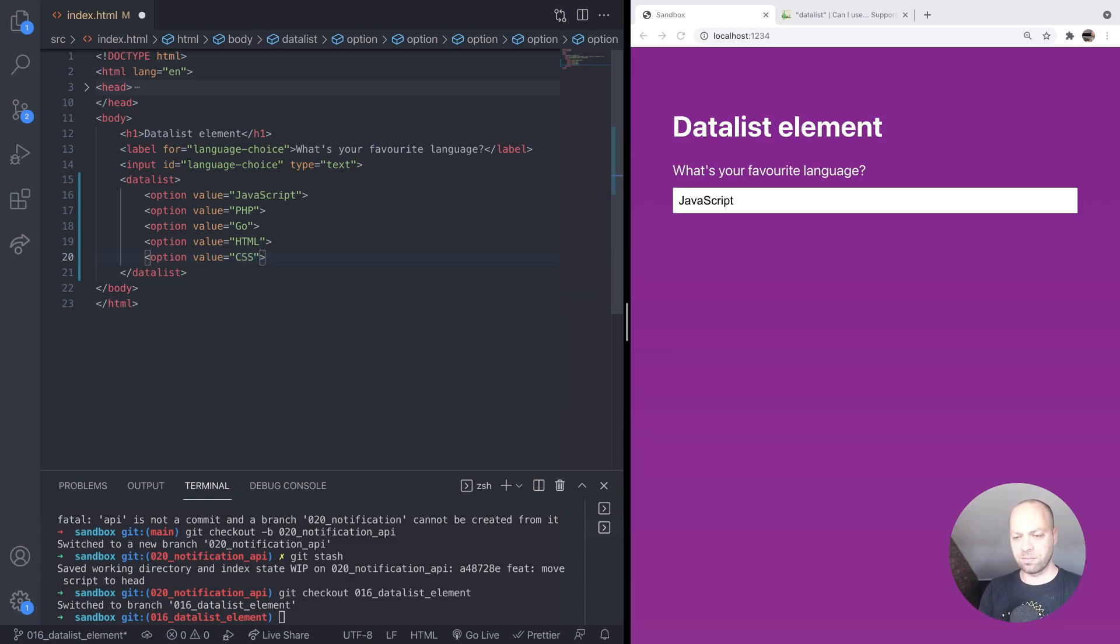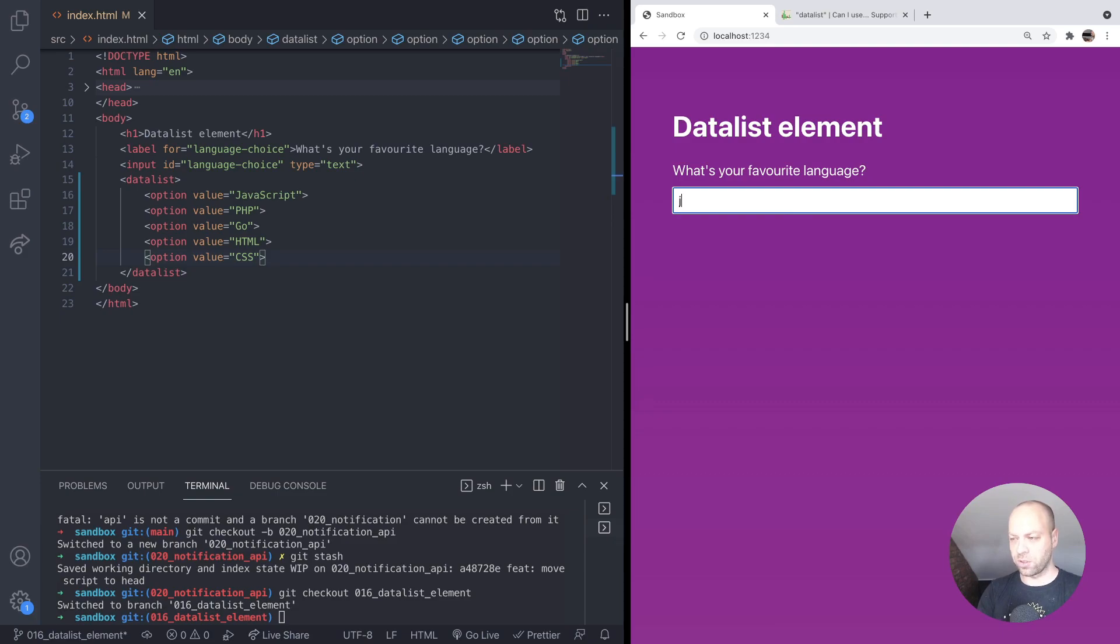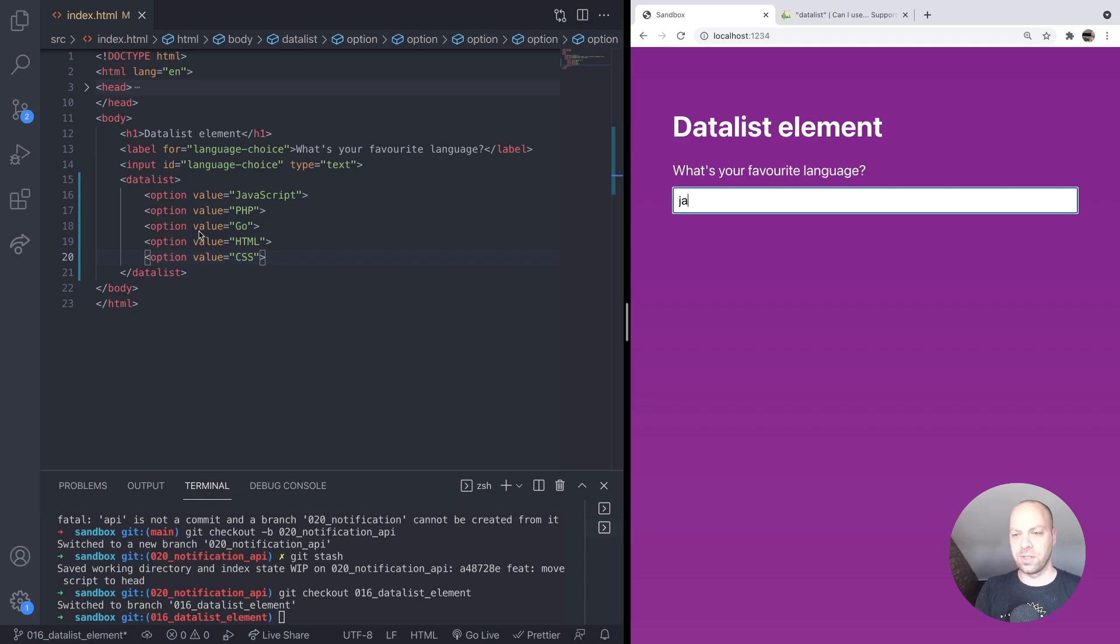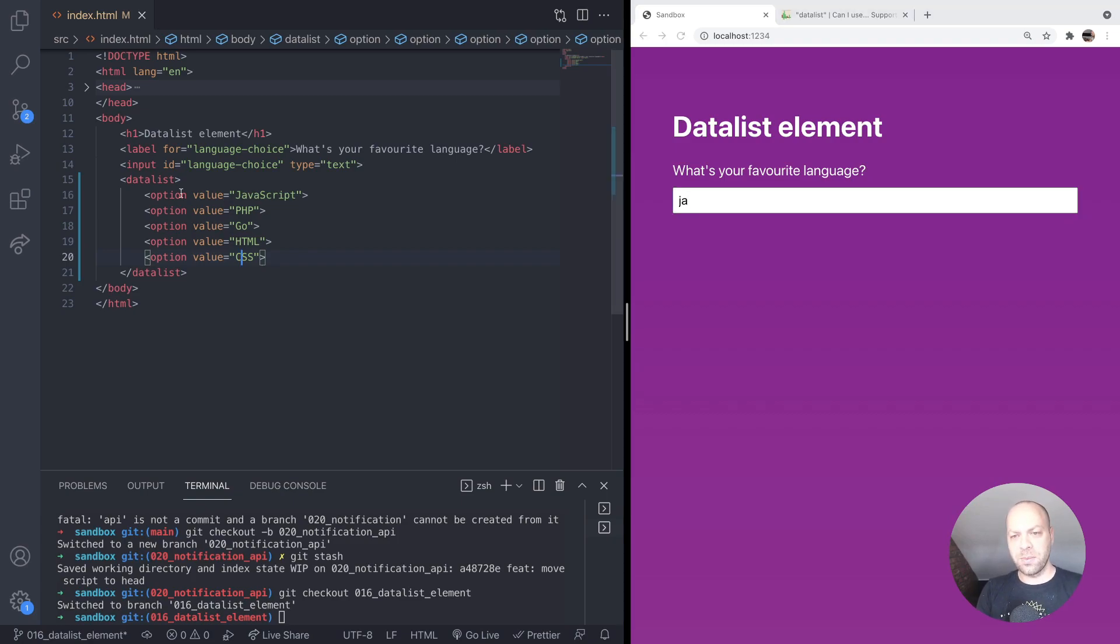If we save that, you'll see there's actually no difference here. We're not getting any of those options in here if we start typing JavaScript, for example. So we need to link the datalist to the input.